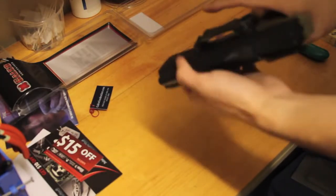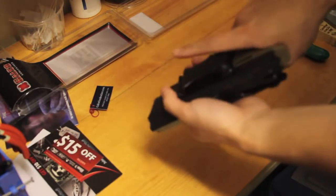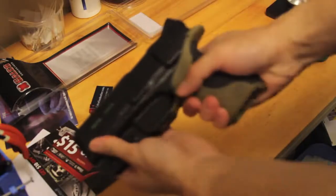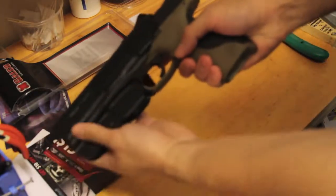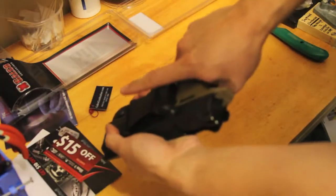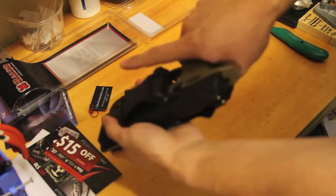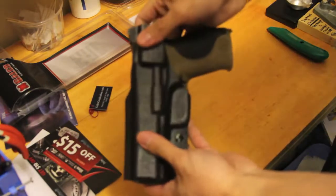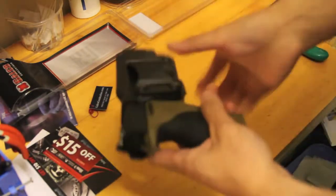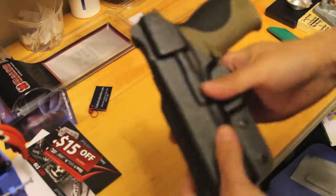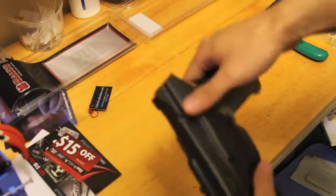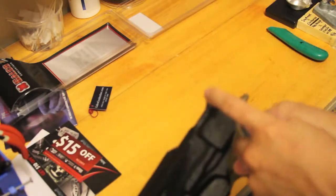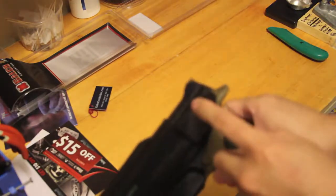This is basically the standard retention. It's pretty good. It locks in fairly nice. You do have to give it a nice little tug on it for it to come out. Now for the extended sweat guard here.